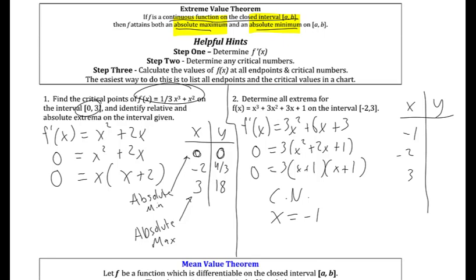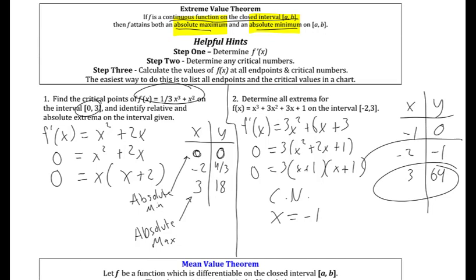The endpoints x = -2 and x = 3 may also be absolute maxes or mins. Plugging in: at x = -1 the function value is 0. At x = -2 we store it in the calculator, and at x = 3 as well. The extreme value theorem tells us what to test — after testing all critical numbers and endpoints I can see where the absolute max and absolute min are for the interval between -2 and 3.